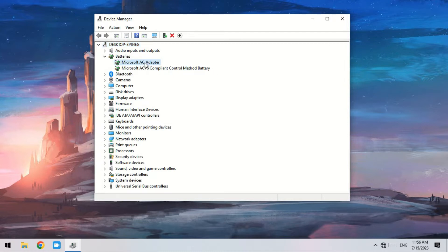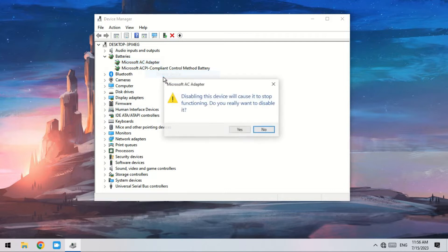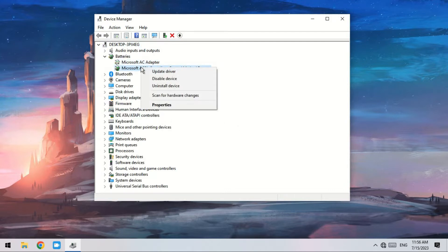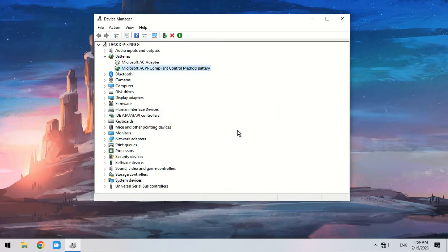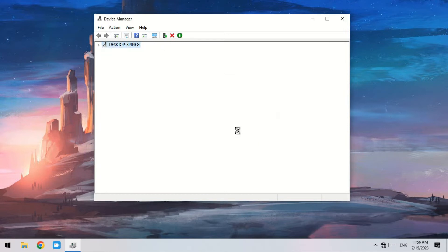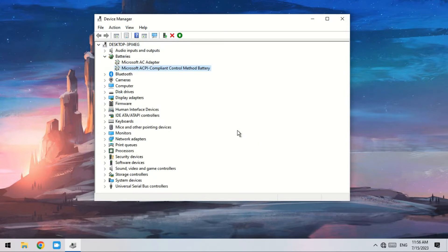Right-click on each adapter and select Disable device. After that, right-click each again and select Enable device.